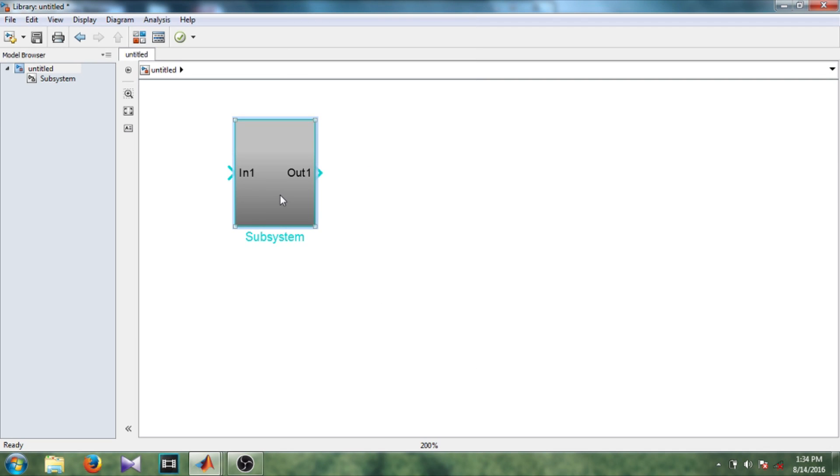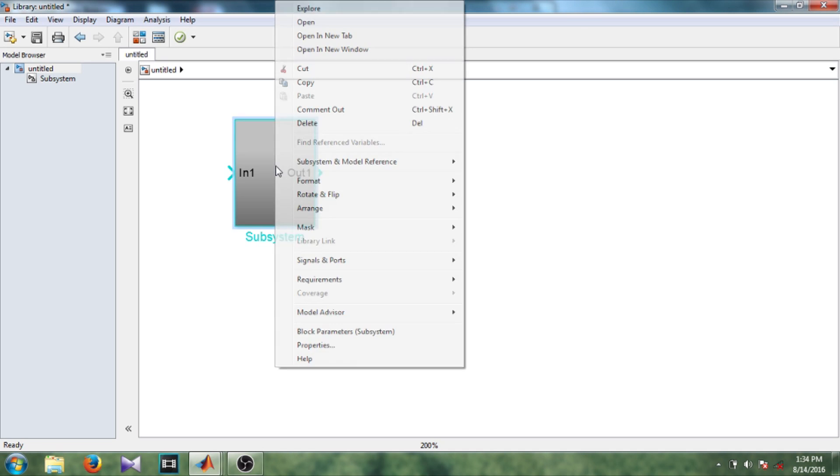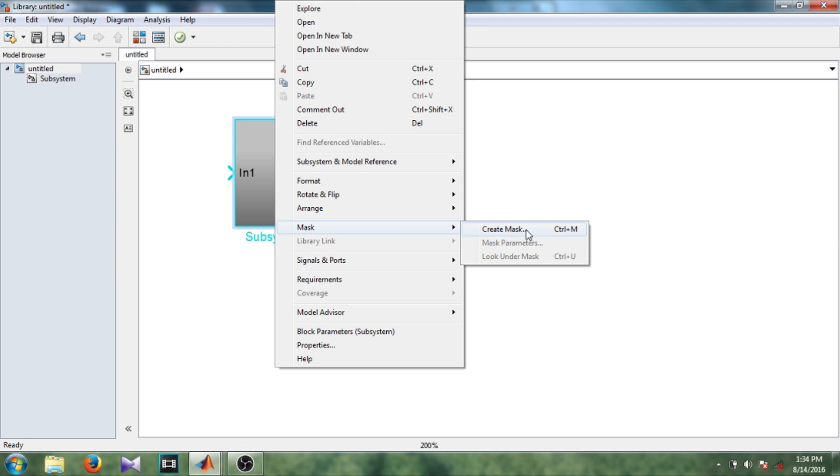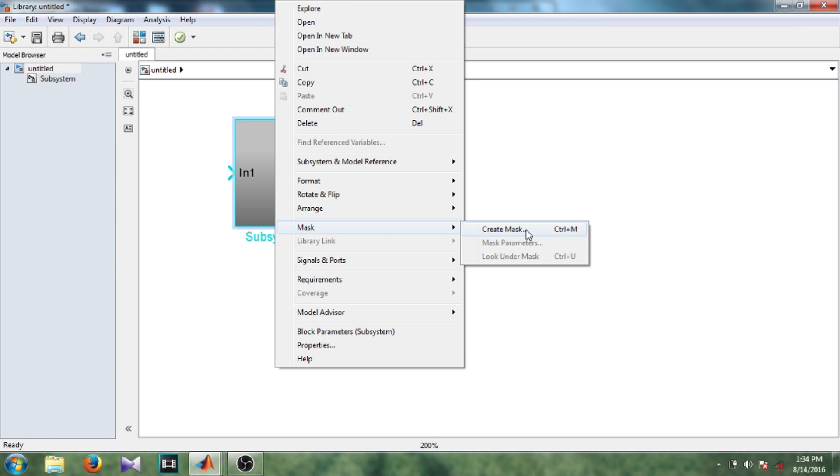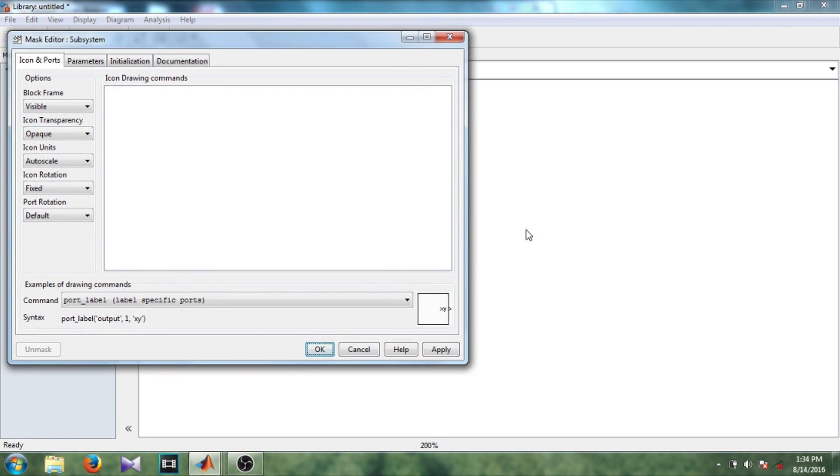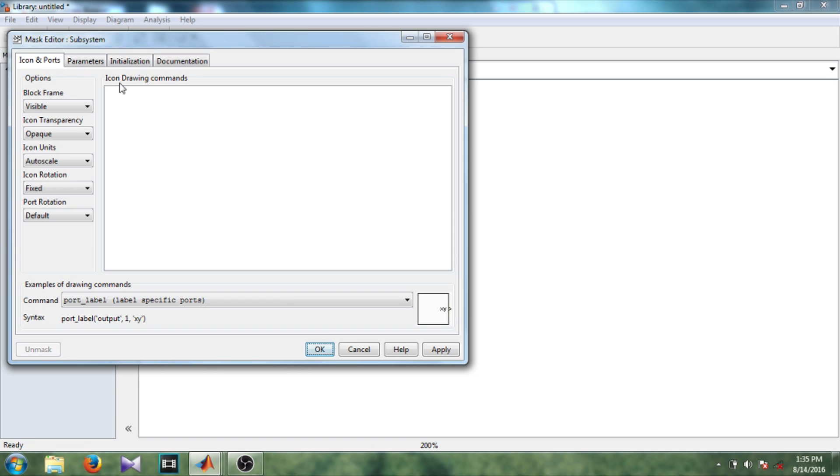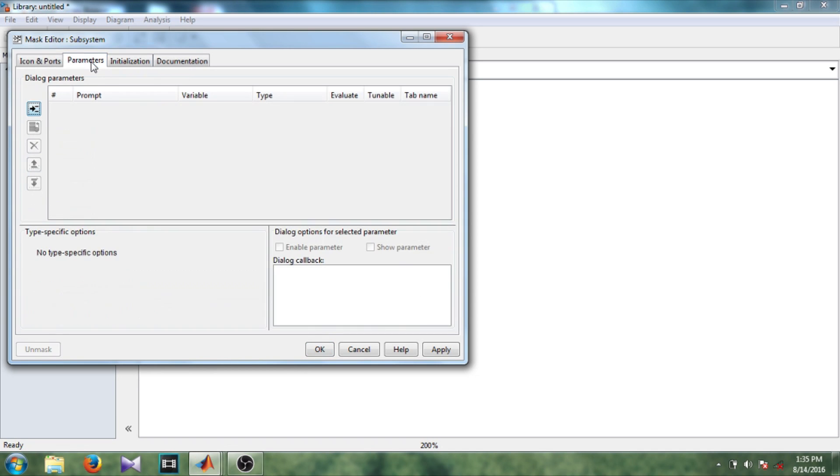Now I want the name of the subsystem to appear in this rectangular area. So to do that right click mark and create mark or you can use the shortcut key control M. You can see here four types: icon and quotes, parameters, initialization, documentation.